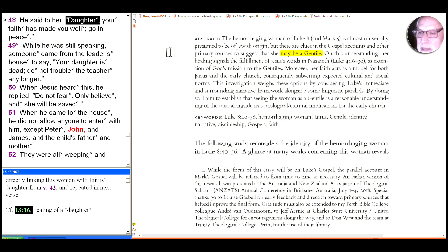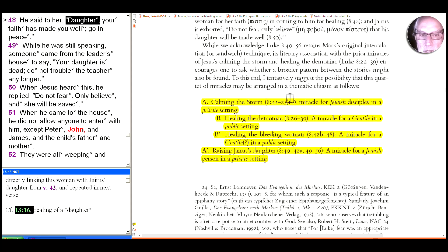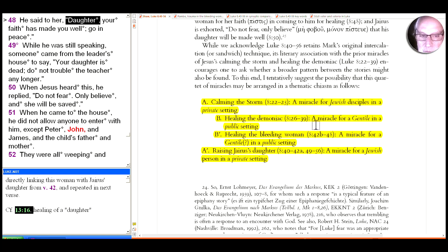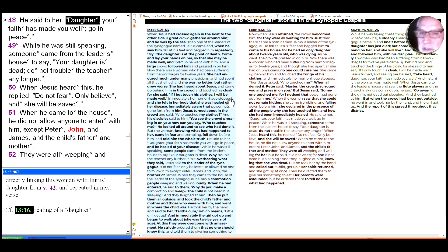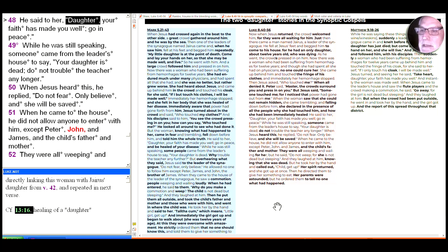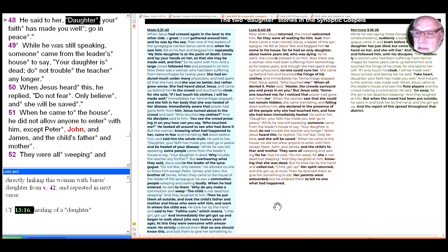So if she's a Gentile we can read it as something similar to the Gerasene, and Shaw shows there's a little ABBA chiasm there with the healing for the Jewish disciples in a private setting with the calming of the storm, the healing of the demoniac in the previous passage - he uses the word miracle but a healing for a Gentile in a public setting - the one we're on now, the healing of the bleeding woman of a Gentile in a public setting, and the raising of Jairus' daughter for the Jewish people in a private setting.